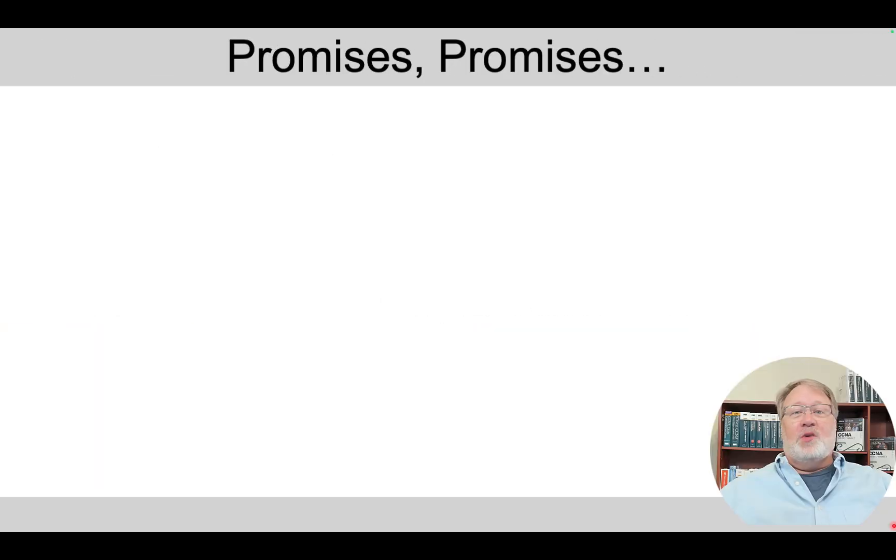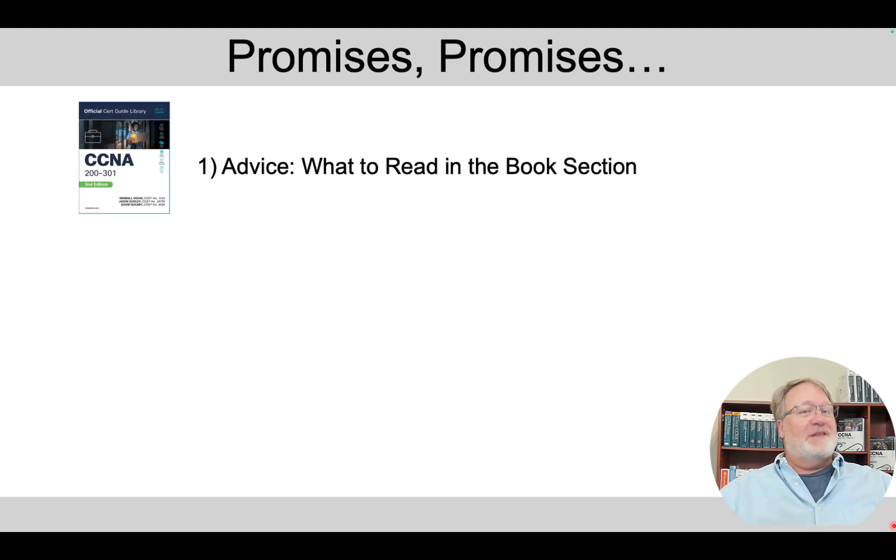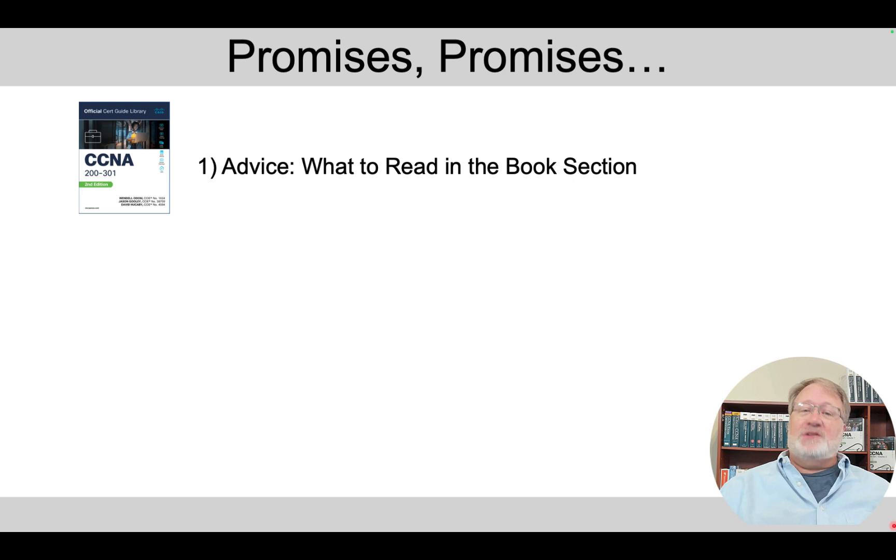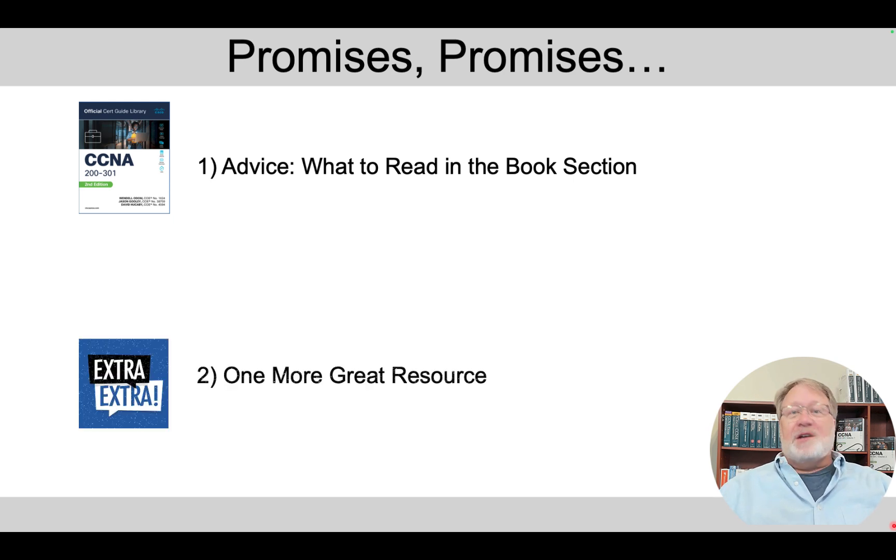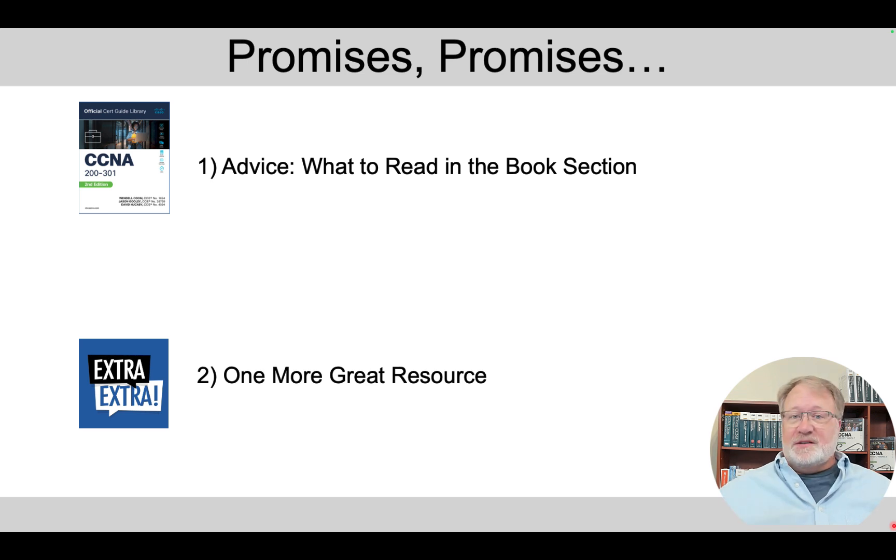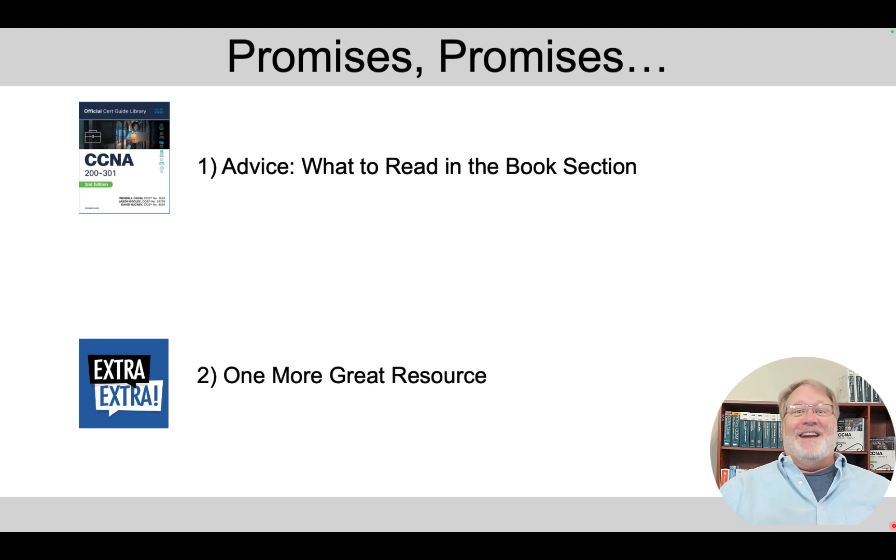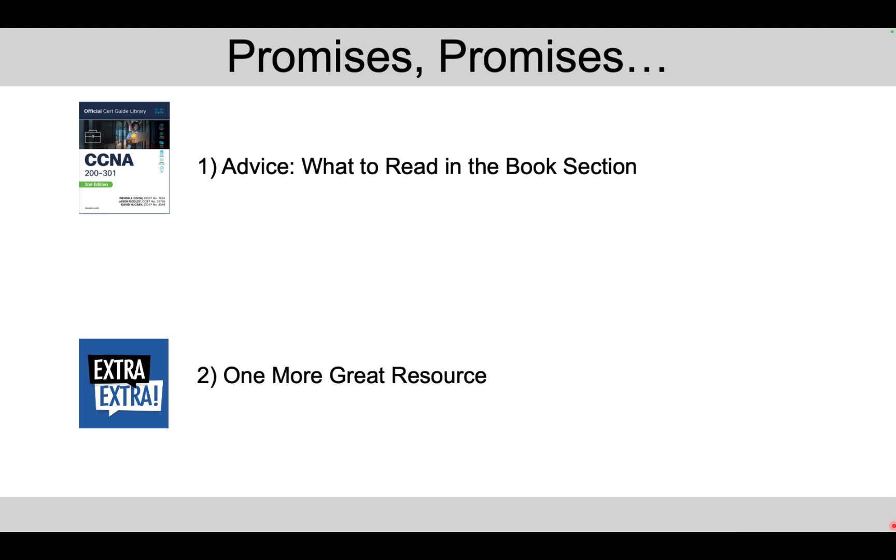As always, I make a few promises to you. For those that stick till the end of the video, as always, I'll give you some advice about how to best use the matching book section. And in this case, I'll point you at another learning resource that's very useful for the ongoing changes about AI over time that's free from Cisco. All right, next up, Jason Gooley on AI.